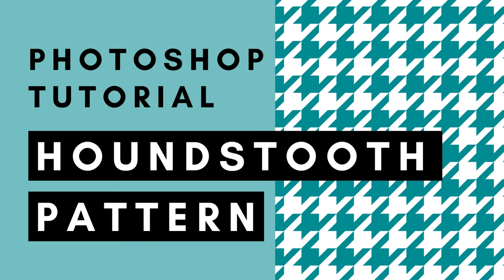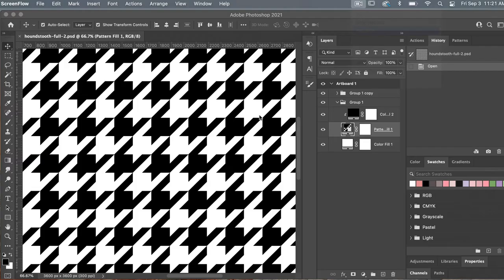Hi, this is Trisha from Lemon Paper Lab. In this video I'm going to show you how to create a houndstooth pattern in Adobe Photoshop. First, looking at the finished pattern, we can notice that the basic unit of our pattern is this square, where we have an area of dark, an area of light, and then an in-between. We notice that these are the same except they are a reflection, so it's flipped. That's going to be the basis of our pattern.